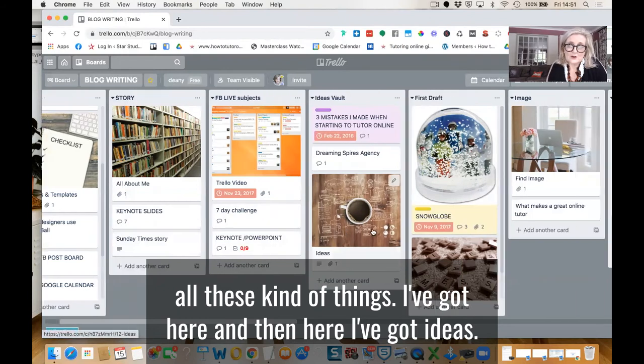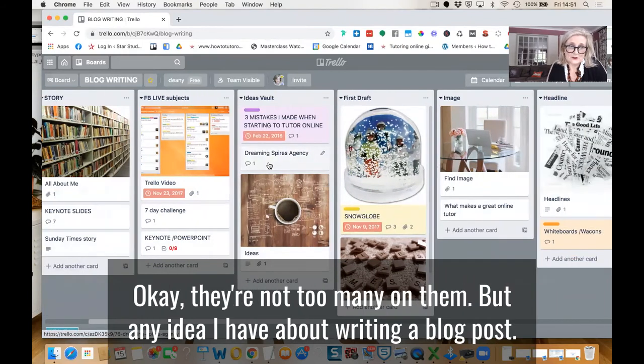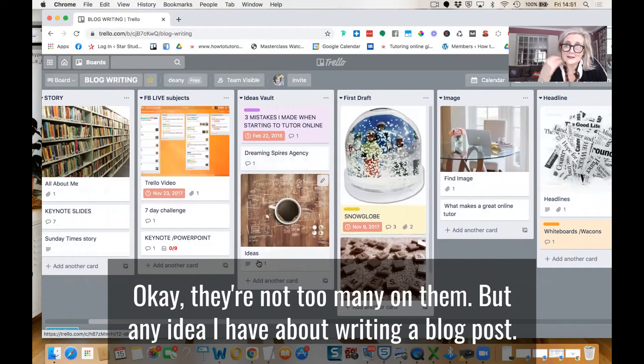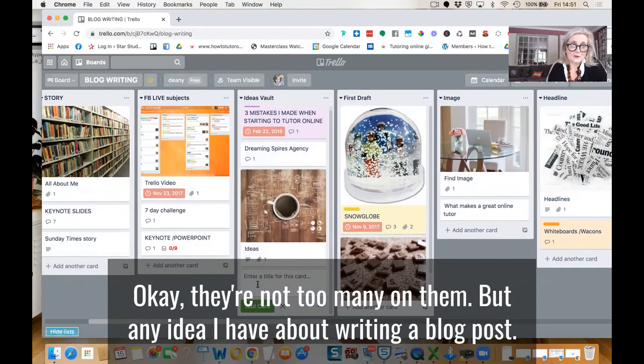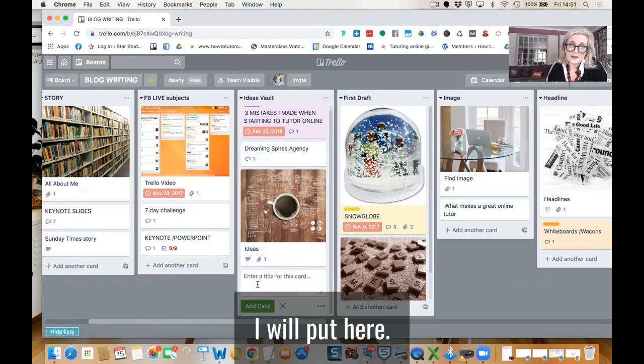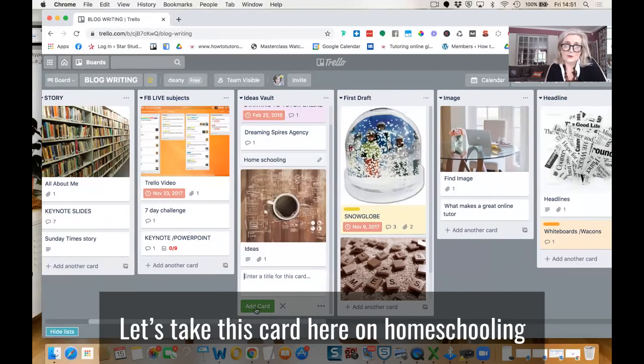And then here I've got ideas. They're not too many on them, but any idea I have about writing blog posts, I will put here. So homeschooling, that kind of idea. I'll put that there.